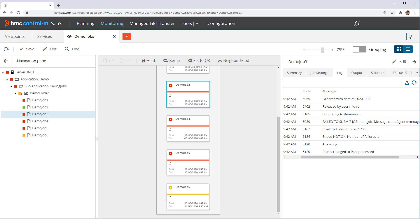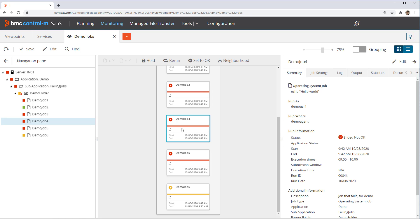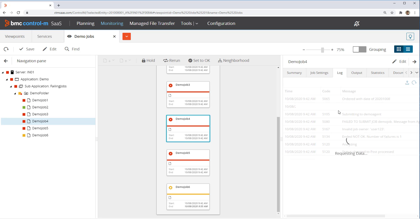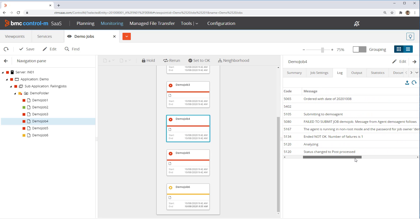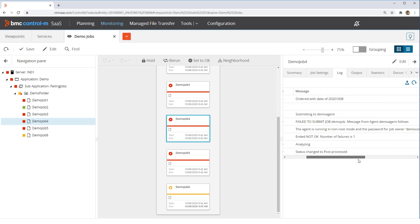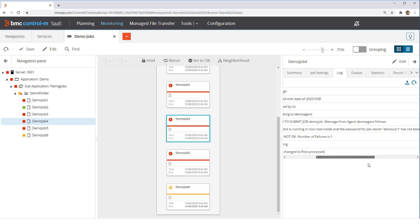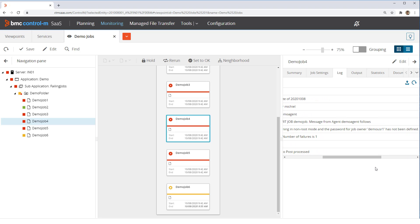In failed job 4, the log shows the following error: the agent is running in non-root mode and the password for job owner demo user 1 has not been defined. This error means that Control M does not have the credentials to run jobs as this user. To resolve the problem,